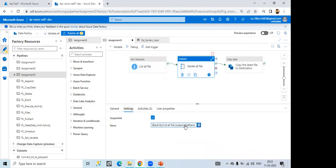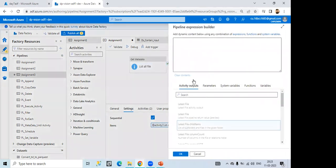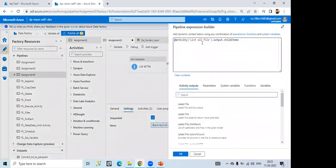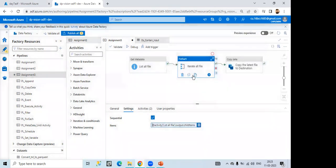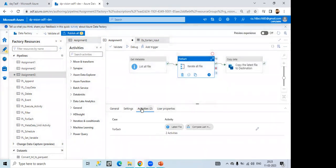In the for each, I have given one condition like, means for sequential and in the item I have given one condition that whatever the get metadata file content, there one child item, it should iterate all from the get metadata, right? From the child item from the get metadata.